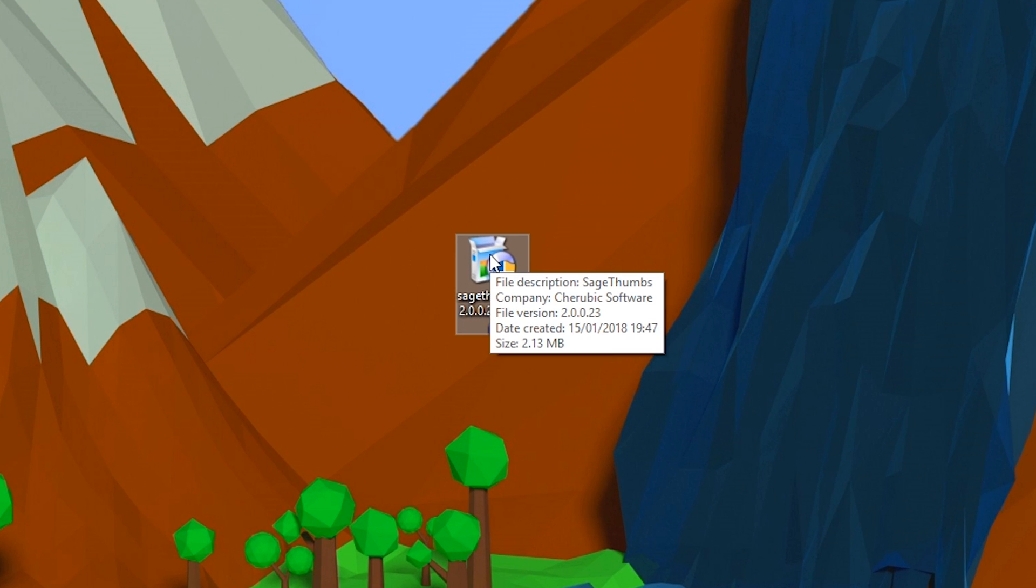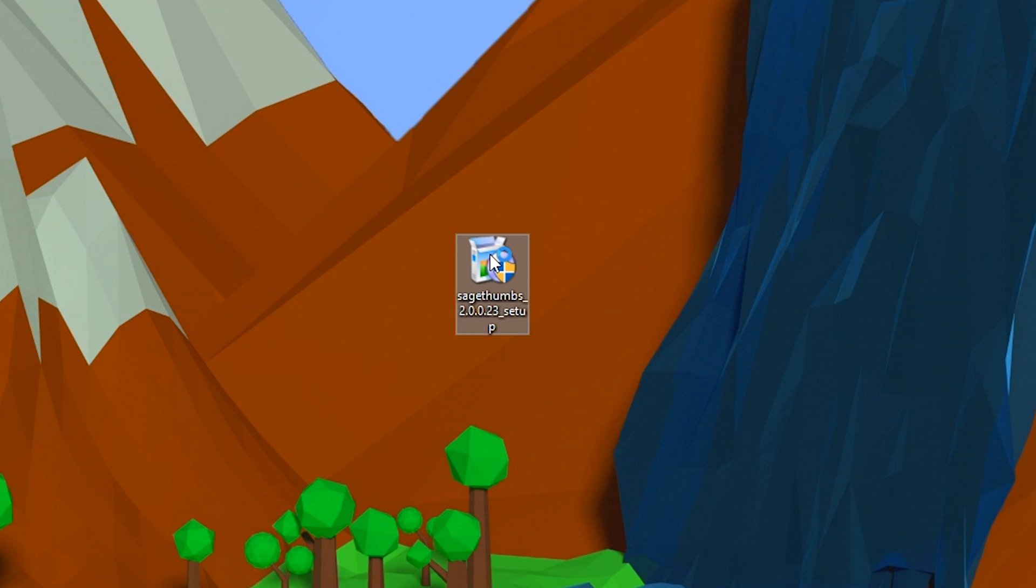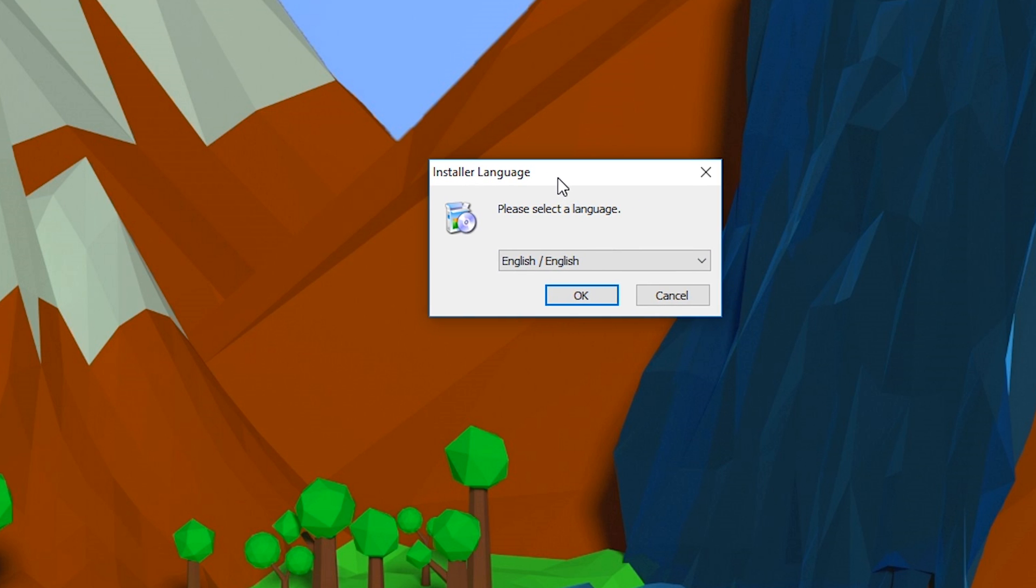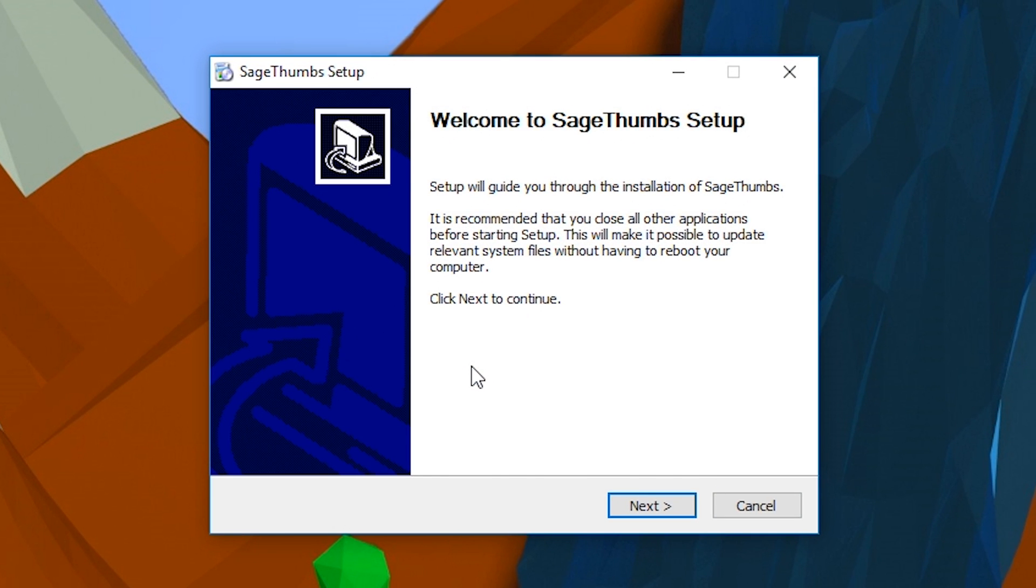Once your download is done, you want to move it to a location where you can find it easily. I currently have mine on my desktop and we're going to be double-clicking to start the installation of this file. A little pop-up will come up. You want to click yes. From here you're going to have to select the language you want to choose. In this case I'm going to be choosing English.